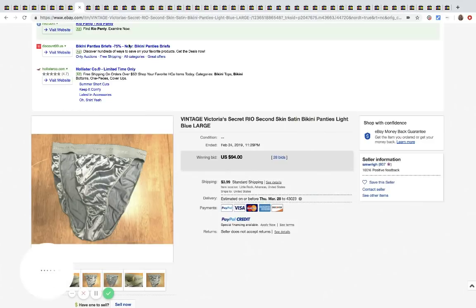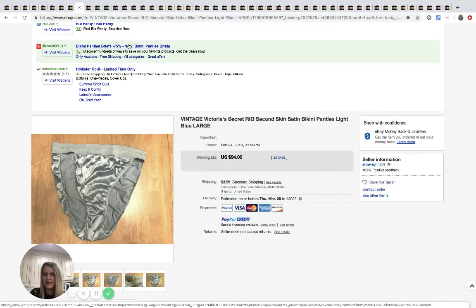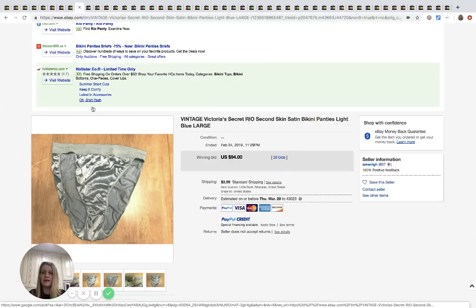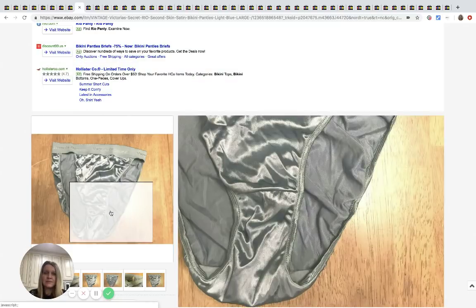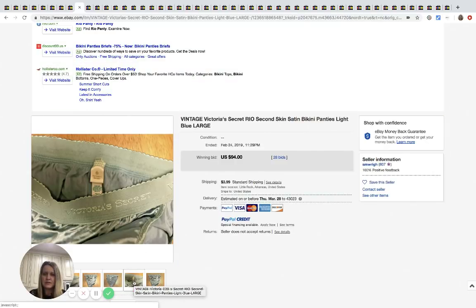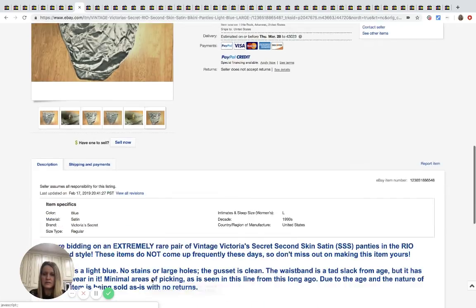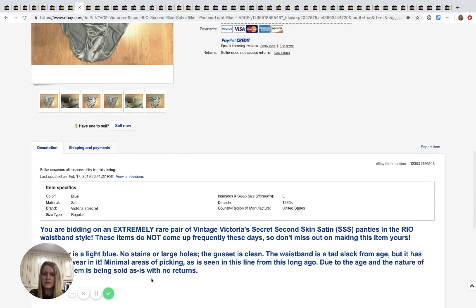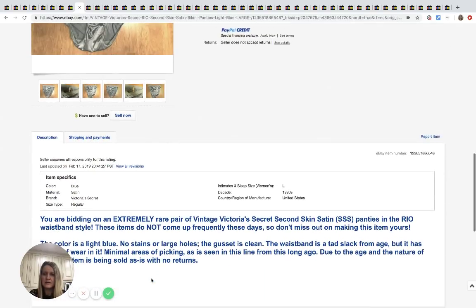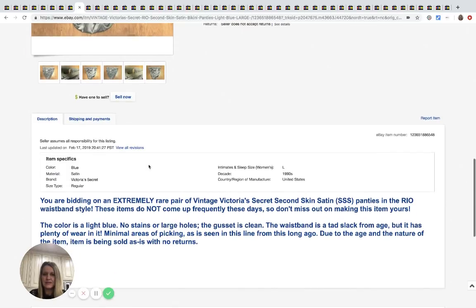Okay, I've talked about this one before in my Facebook group, but the Victoria's Secret Vintage Second Skin Satin. It's a discontinued line. This pair does not say new with tags. Let's see. Extremely rare pair. Not sure. Says no stains or large holes.